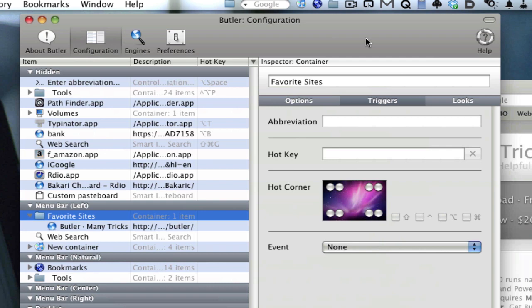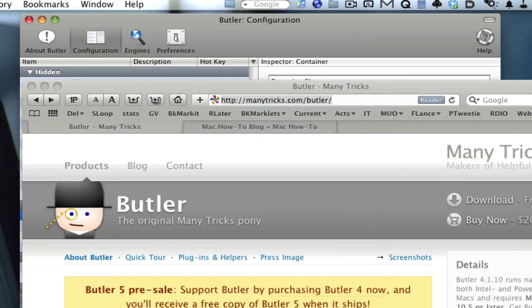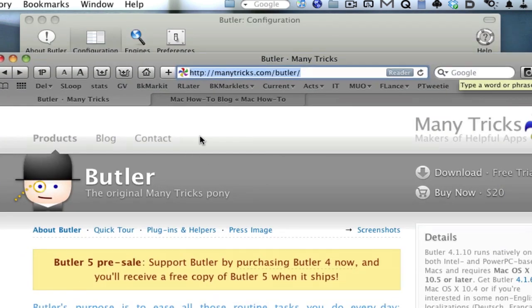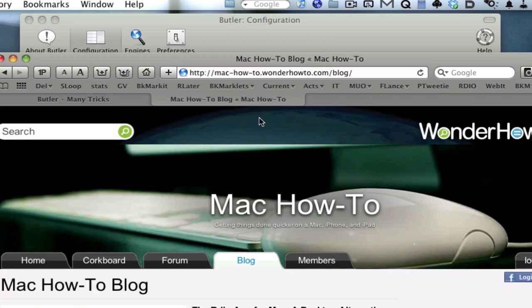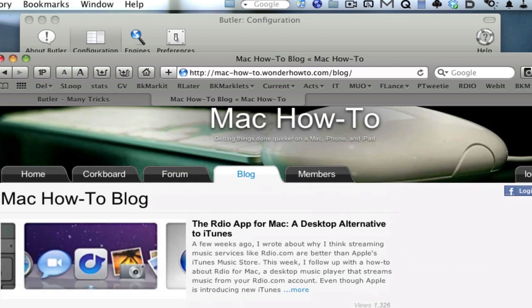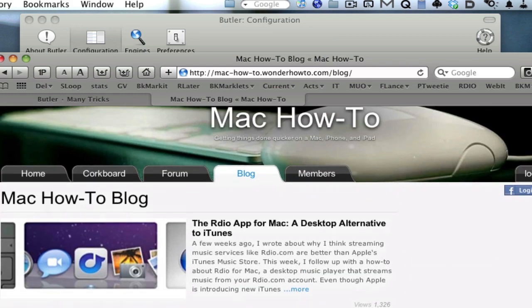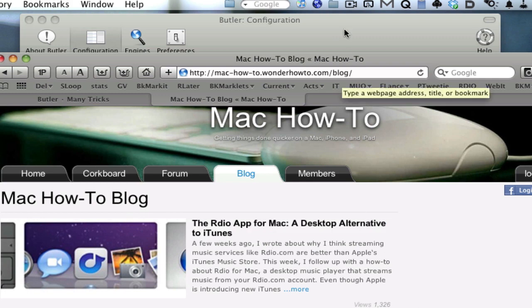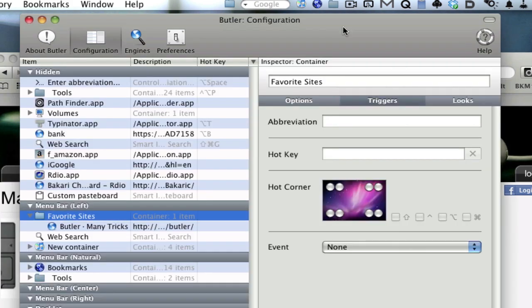If you have any questions, definitely go into my blog on WonderHowTo.com or MacHowTo.com. I think in my blog somewhere you can ask questions and I can help you out with that. But definitely check out Butler. I think you can get a 30-day free trial to check it out. Thanks a lot for watching this video and see you again.